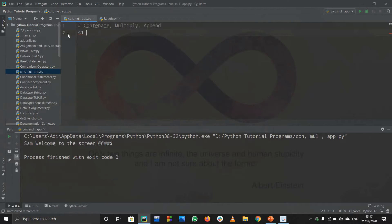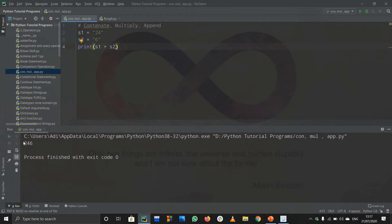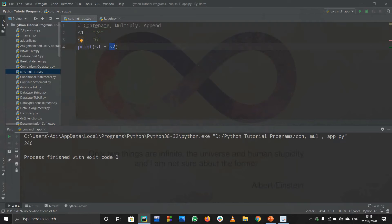Here is an example to clarify things. s1 is '24' and s2 is '6'. If you print s1 plus s2, you might think the answer should be 30, but the answer is actually '246'. That is because '24' is a string and '6' is also a string, so we concatenated them. If you add an '@' sign between them it prints '24@6' — you can see the difference now.